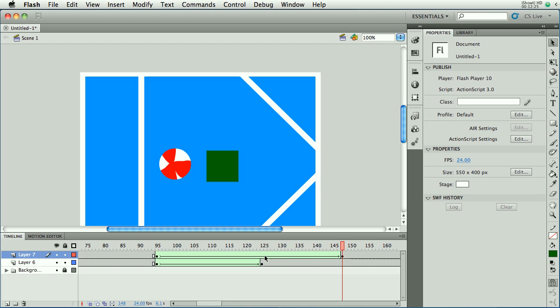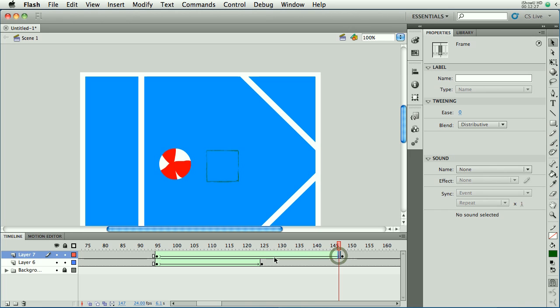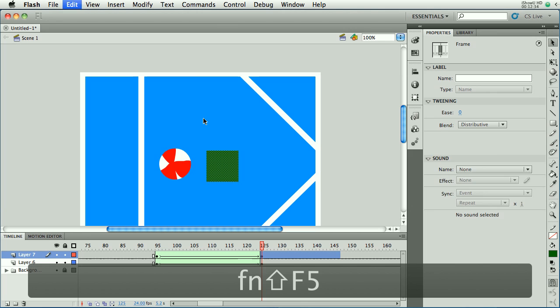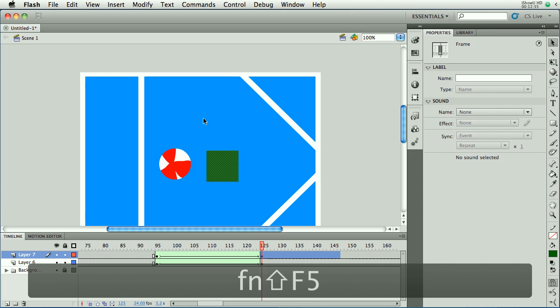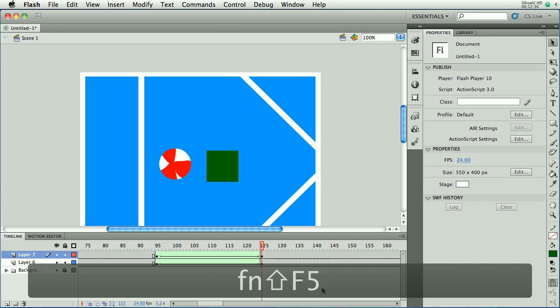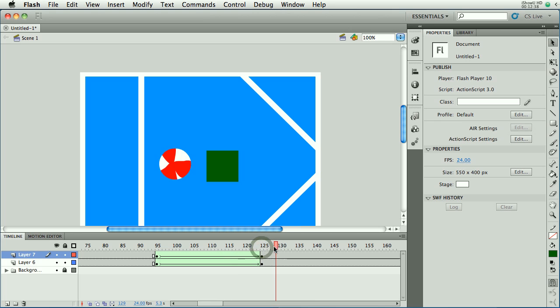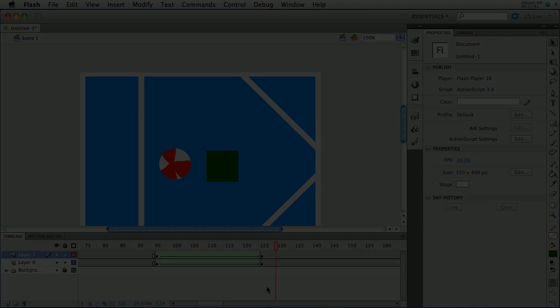And again, removing frames is easy. Select what you want to remove. Hold down shift to select more than one. And then shift F5 will remove the frames. That's how it's done.